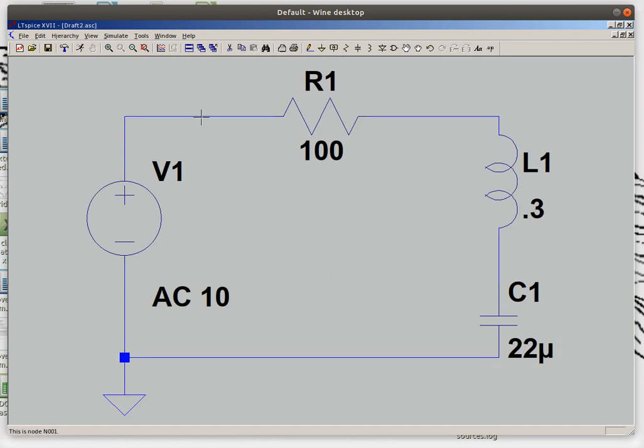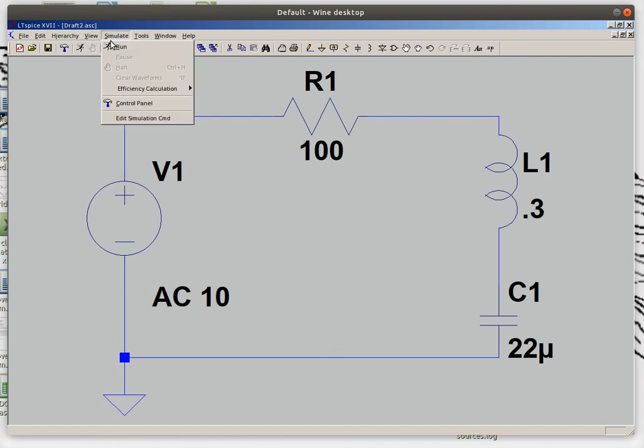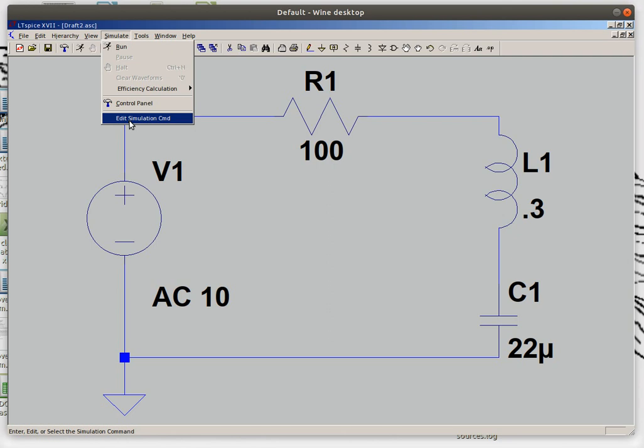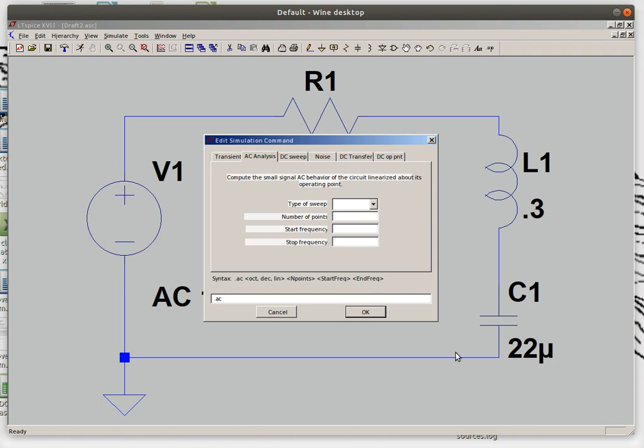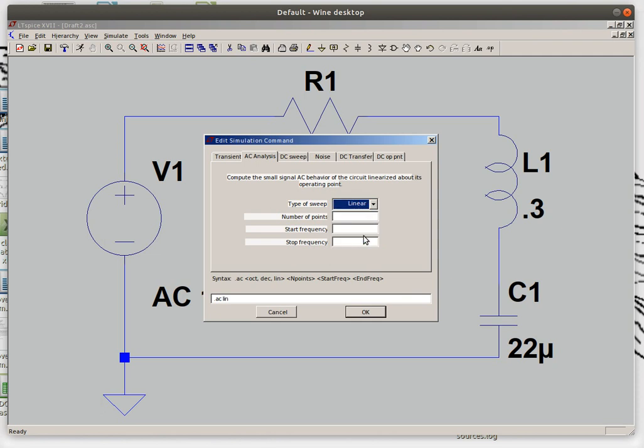I hit my spacebar to center it. I've got to go in and do my analysis so I go to simulate, edit simulation command. And I want to do first of all an AC analysis type of sweep. We're only going to do one point. When you're in DC or when you're in the AC class typically you only care about one frequency.